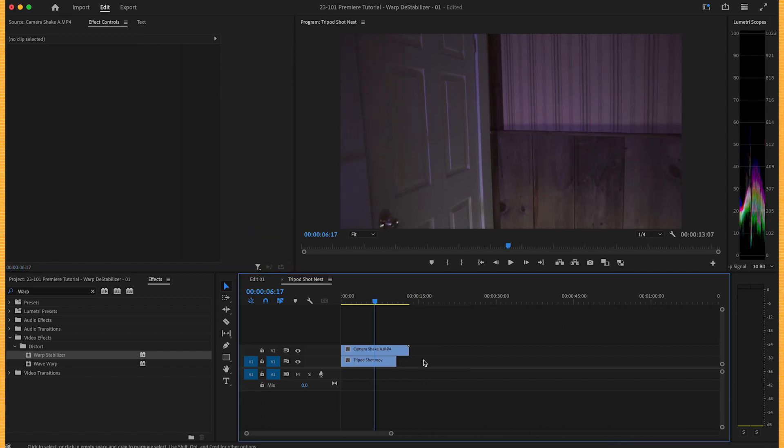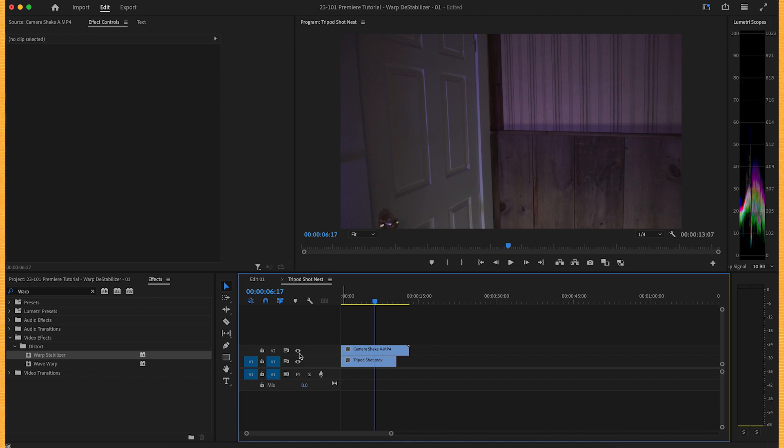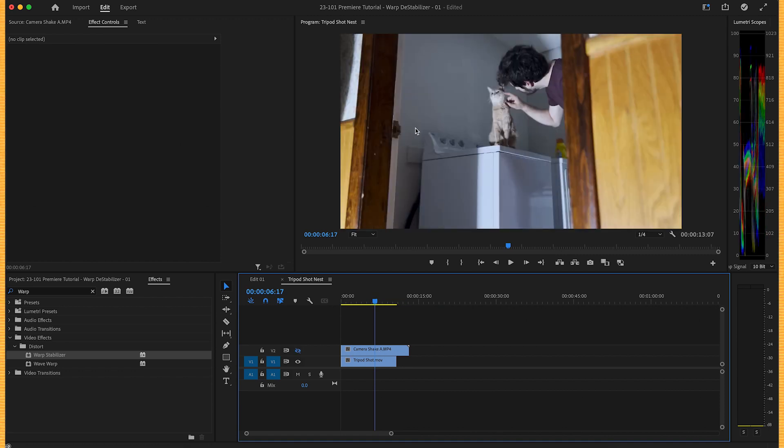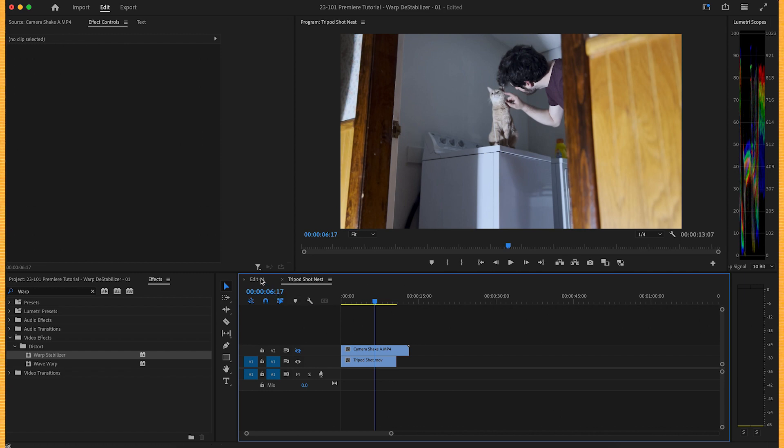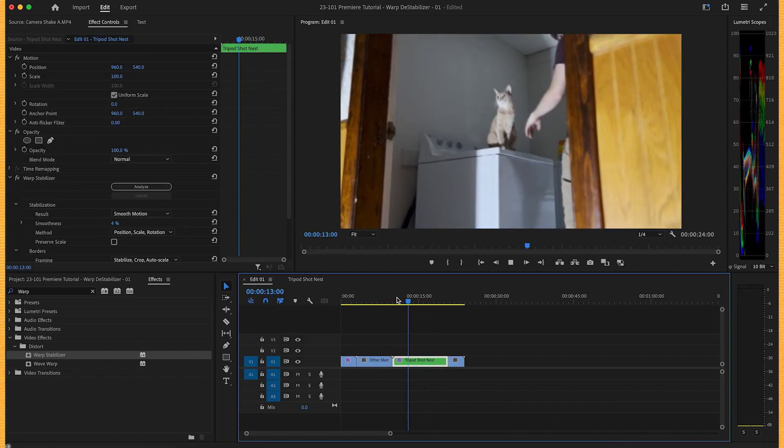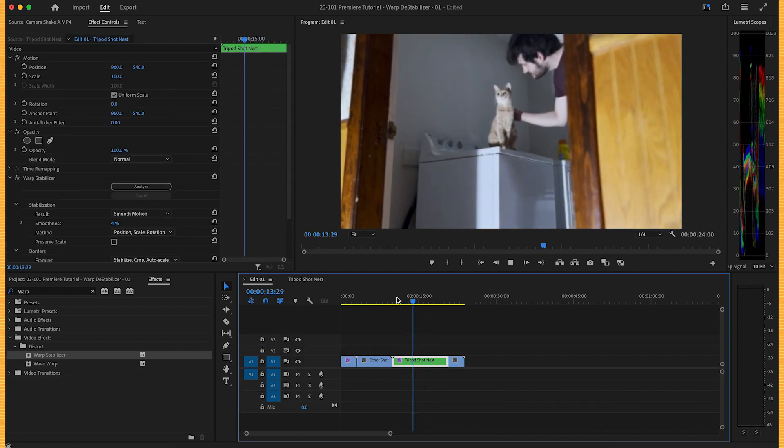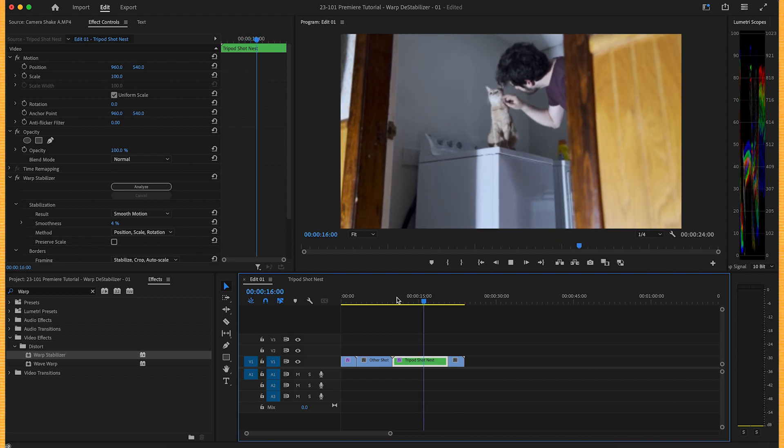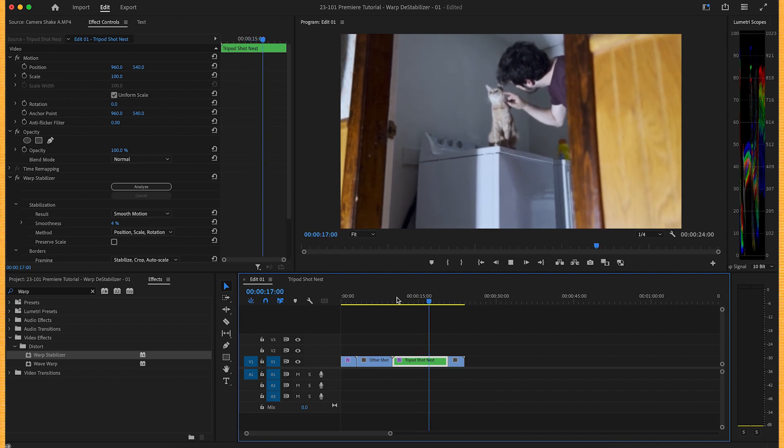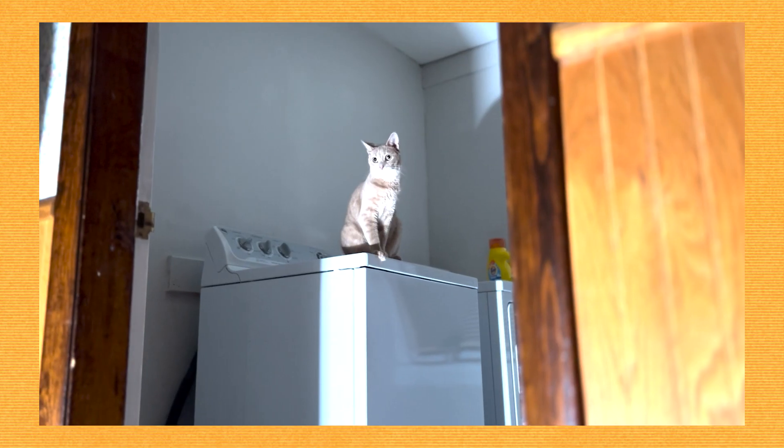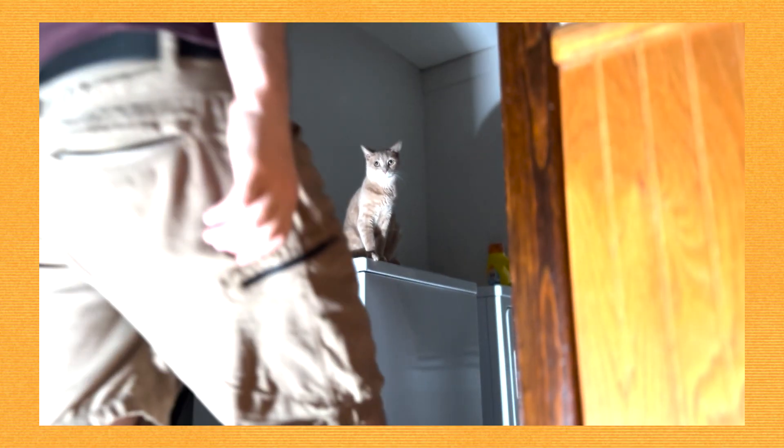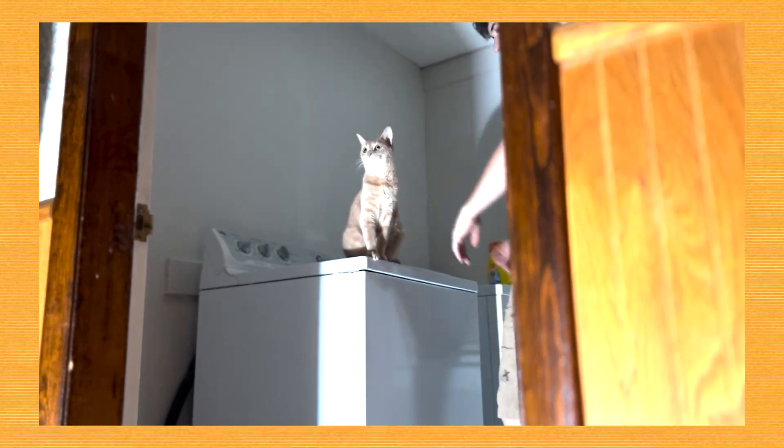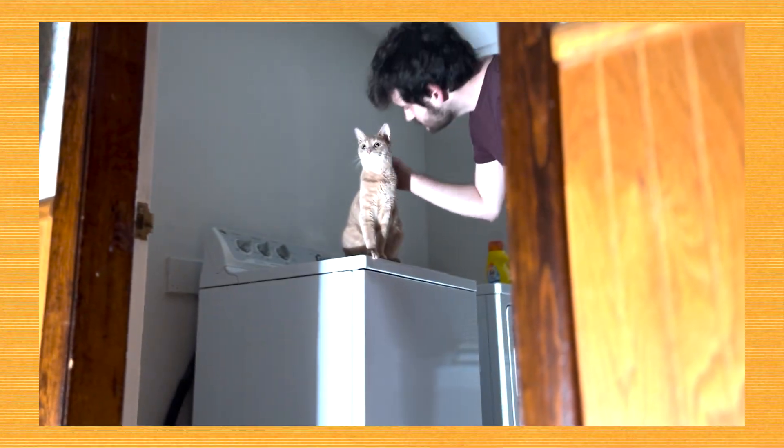Now if we go inside the nest again and just turn off this top track, revealing our original tripod shot underneath, then back in our main sequence, the stabilizer is applying the motion meant to offset the camera shake onto an already stable shot, causing it to shake based off of real camera motion.